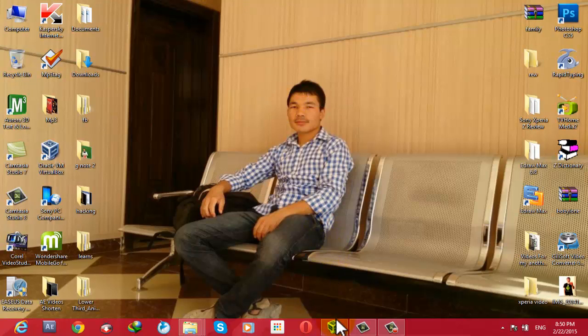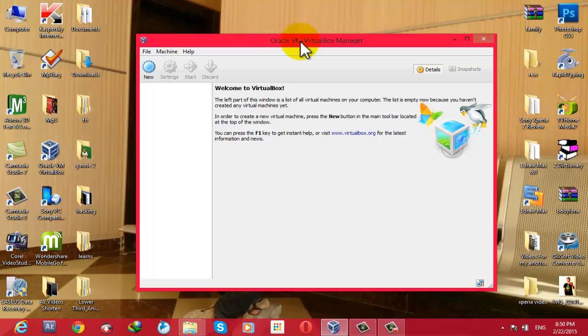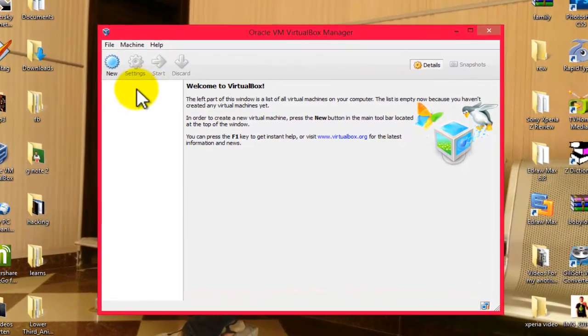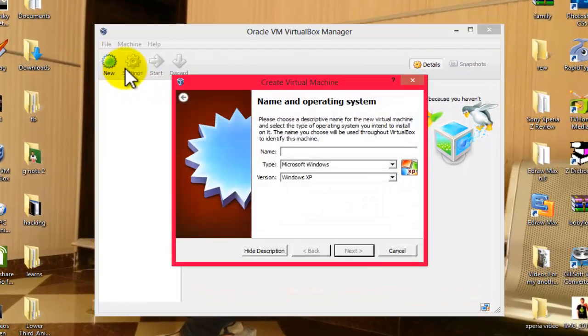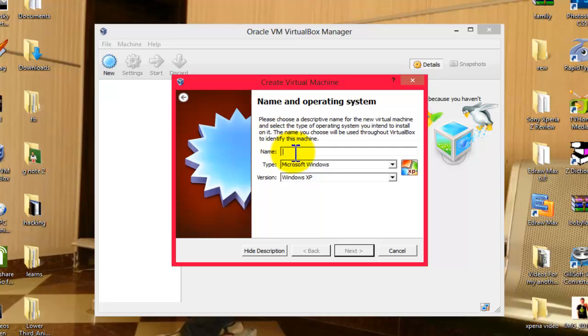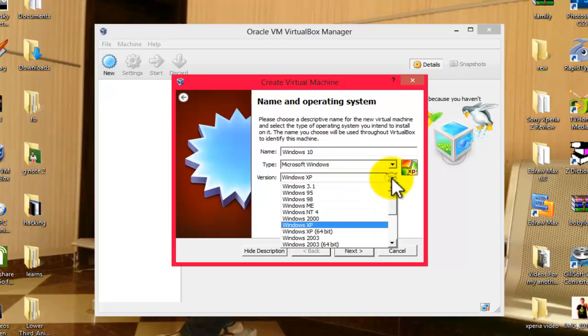After you install VirtualBox, go ahead and click on New, and then select the name for your Windows. In my case, I'm going to give the name Windows 10, and open up this list and select Windows 10.